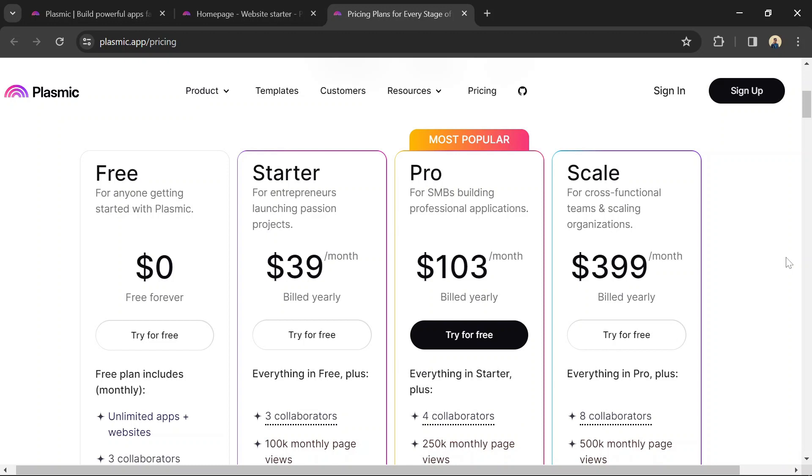With an enterprise plan, you can customize pricing to cater to advanced security needs, dedicated support, and flexible controls. Don't forget to use the link to Plasmic in the description so you can follow along and build your own simple website.